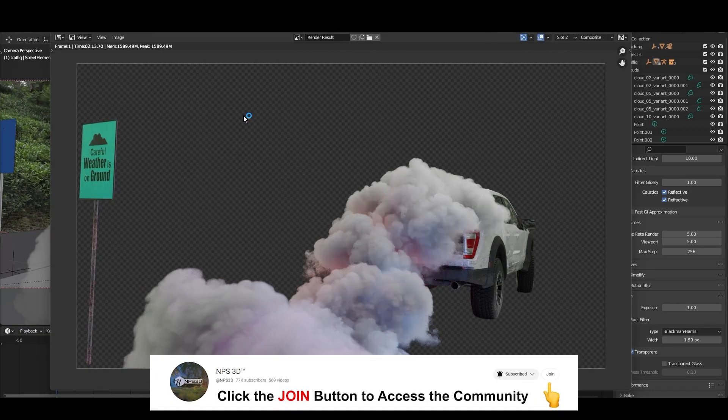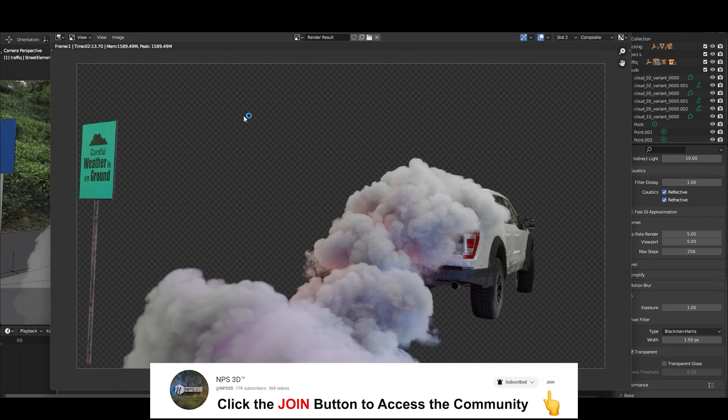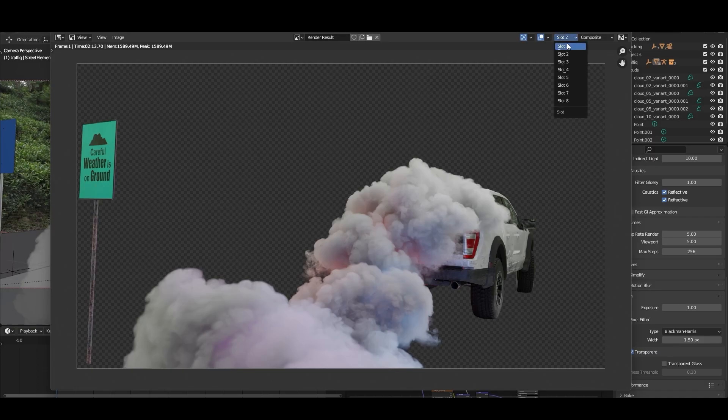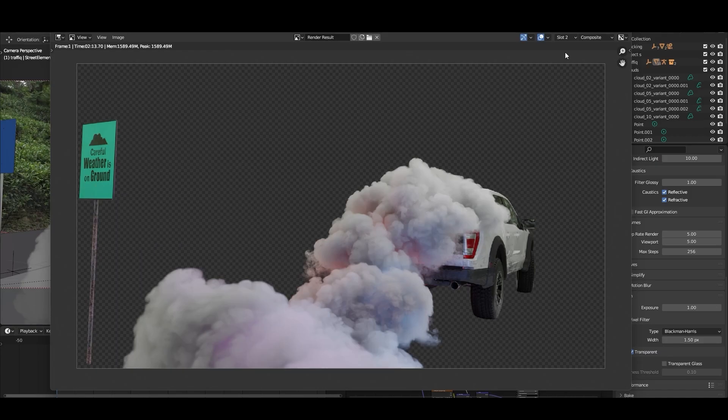Alright so here you can see 2 minutes 13 seconds compared to 8 minutes 15 seconds. Let me compare the quality. If I go to the first one, you can see there is very minor difference which can't be noticeable.